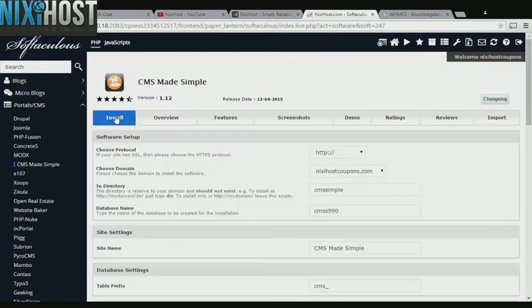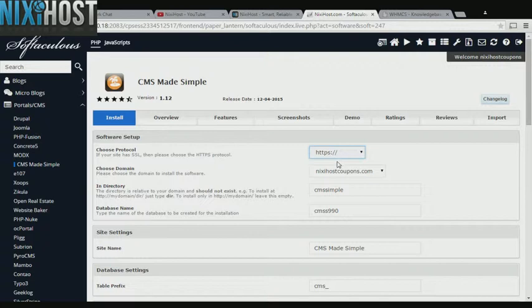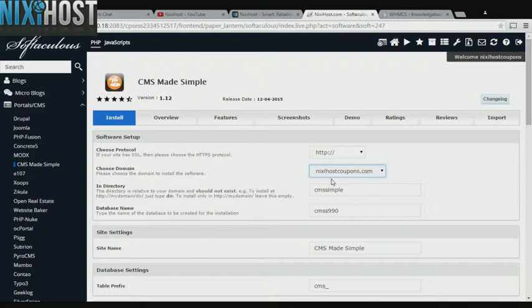Click Install. If you have an SSL certificate, you can change the protocol to HTTPS. Otherwise leave this default. Select the domain you wish to install CMS Made Simple to from the drop-down menu.